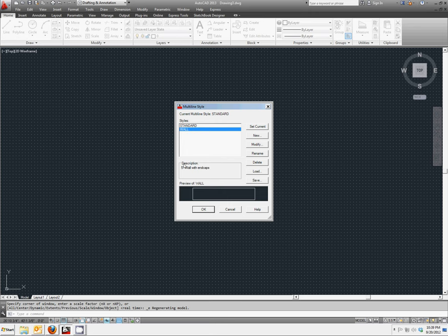The Save button is going to save that style to the library of multi-line styles. By default, AutoCAD saves the multi-line styles to a file that you can access later. If you need help, I can help you with how to find that.